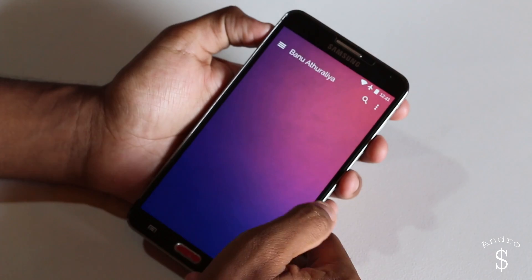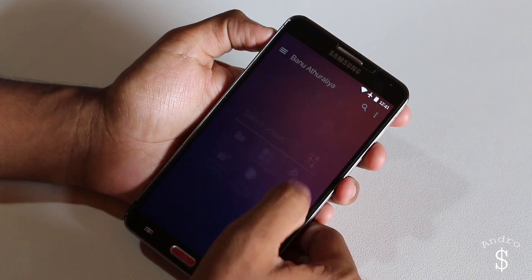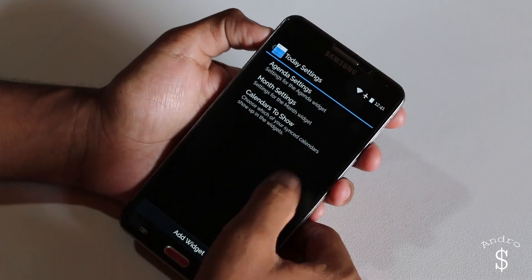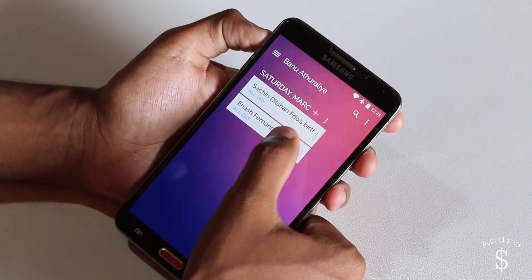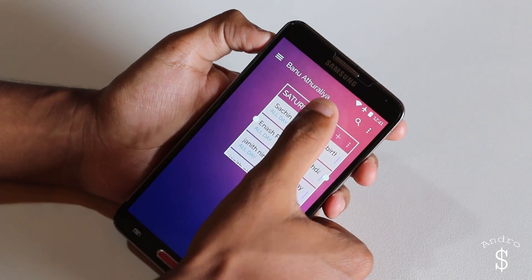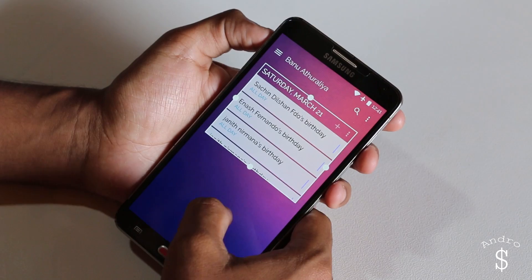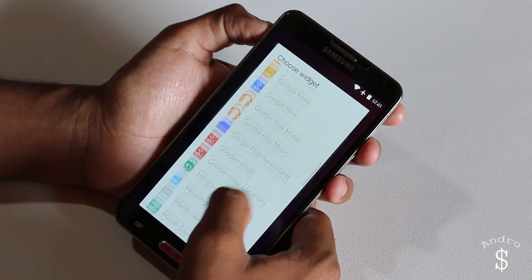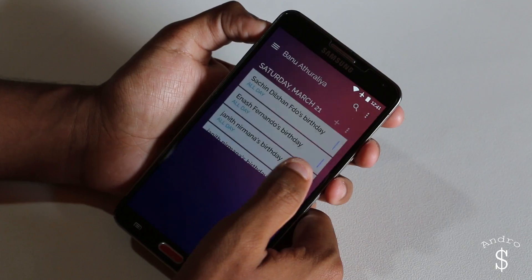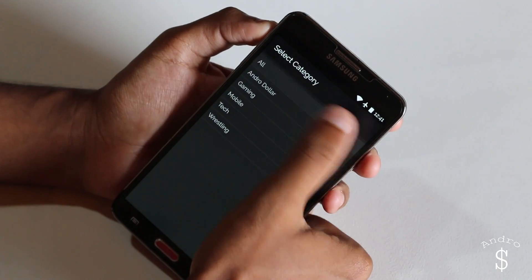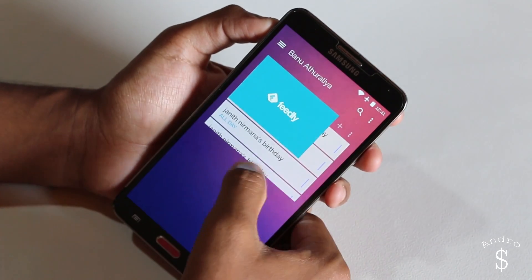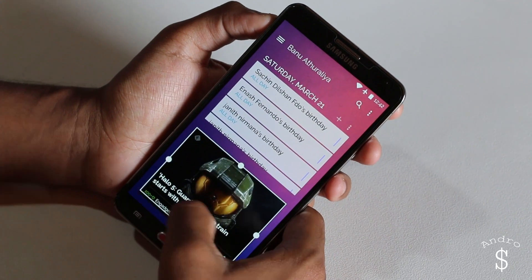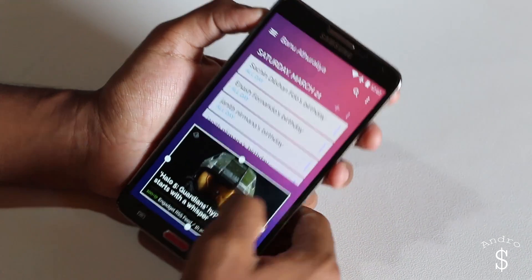On the third screen, I'm going to be adding a Today widget — that's where I'm going to get all my daily items, birthdays, and tasks for that day. Once that widget has been added, next I'm going to be adding the Feedly widget, where I get all my daily news.